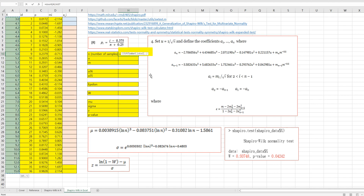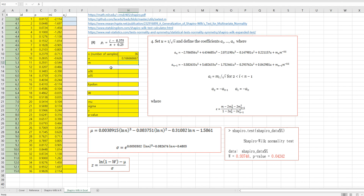Let's get the number of samples using the COUNT function. And u can be calculated as 1 over the square root of n, where m means the sum over the square root of MI — that is, the sum of squared values in column D.